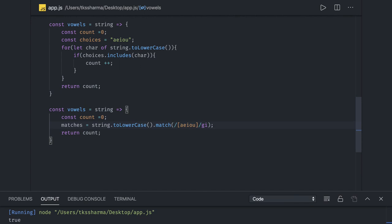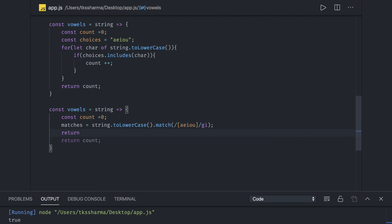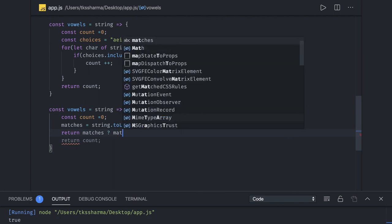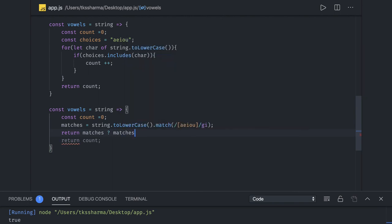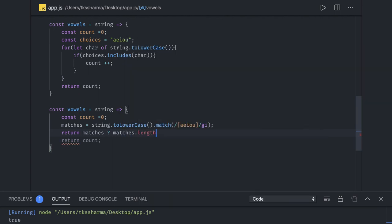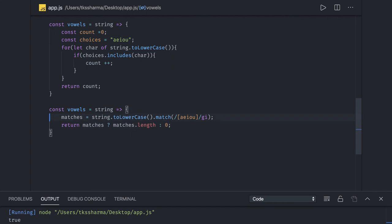So it will give you the array of possible matches. Now what you need to do is return if matches are there and return the length, otherwise return it as zero. We have returned it, we don't need count now. A simple two-liner.